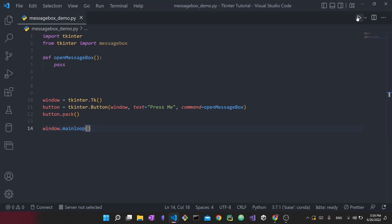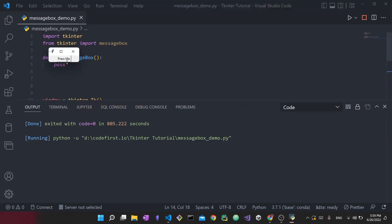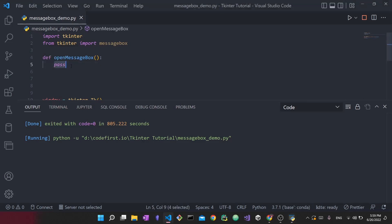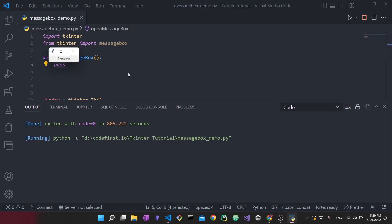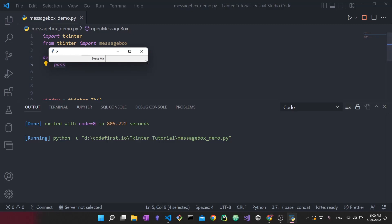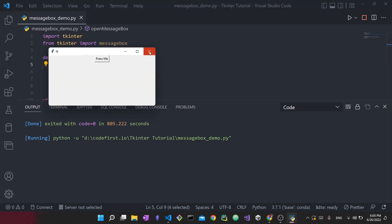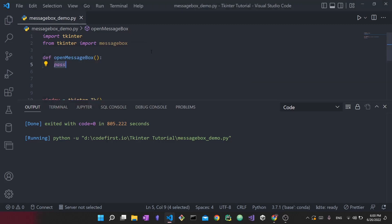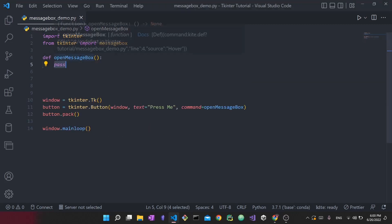Now if I actually run this code, you'll see we have this 'Press me' button. If I press on it, nothing's going to happen because we have a `pass` keyword inside the function. But this is how we're able to create this basic layout — it's also resizable. We're going to create our message boxes inside this `open_message_box` function.